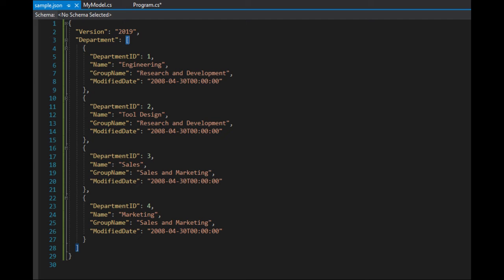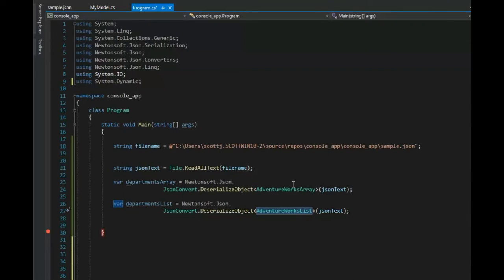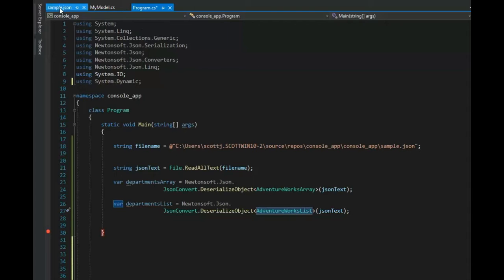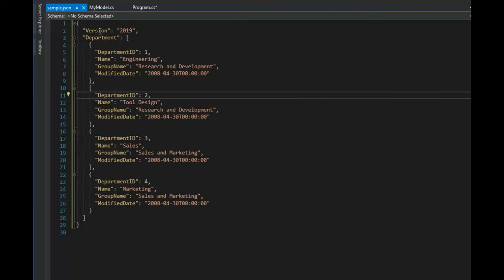Both of them produced array notation for department. Here is the source code to solve this problem. Notice I have my file name set to sample.json. Let's look at that — we have sample data, we have a version, and we have department with an array of objects.